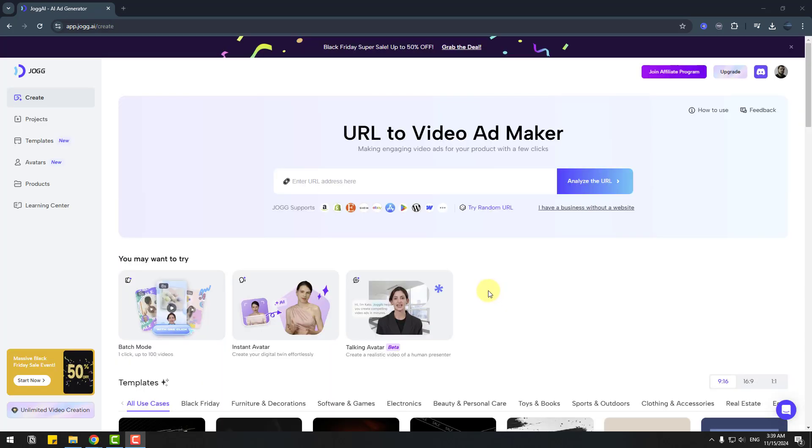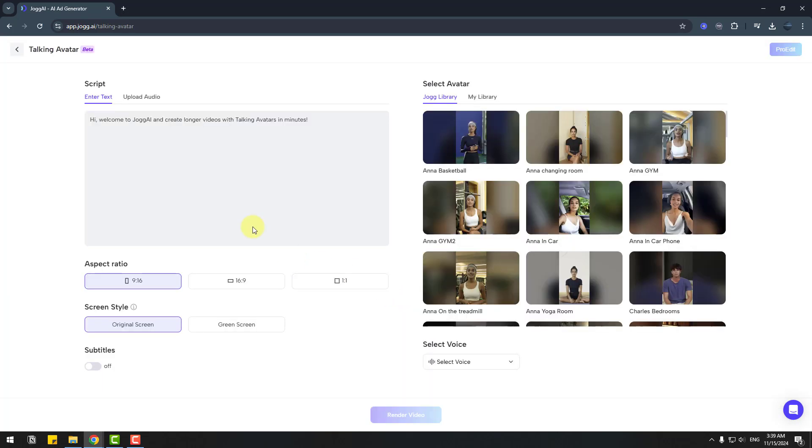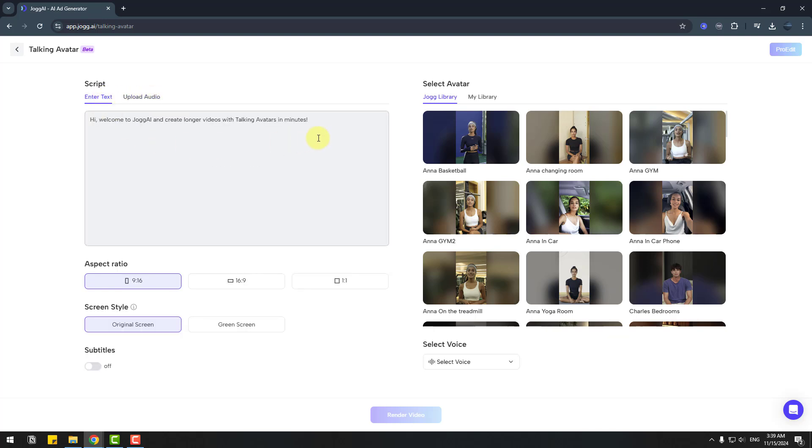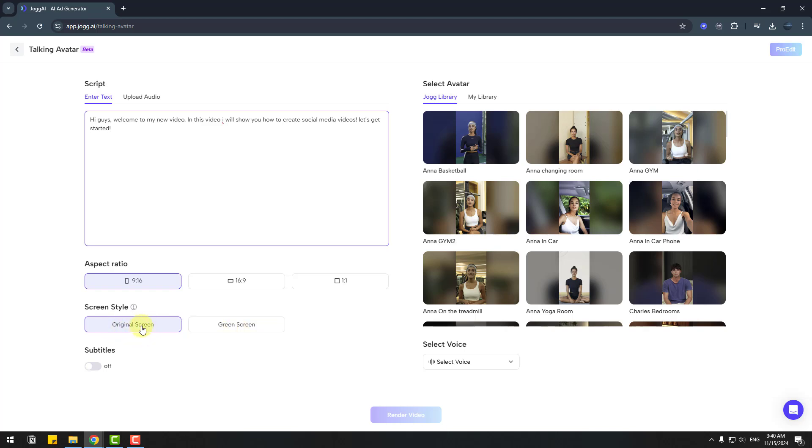Let's try talking avatar. We can enter text here or upload audio. Let's go back to enter text and write here. We can choose aspect ratio. I choose vertical ratio. Screen style: original screen or green screen. I will keep original screen. For subtitles, let's turn them on.